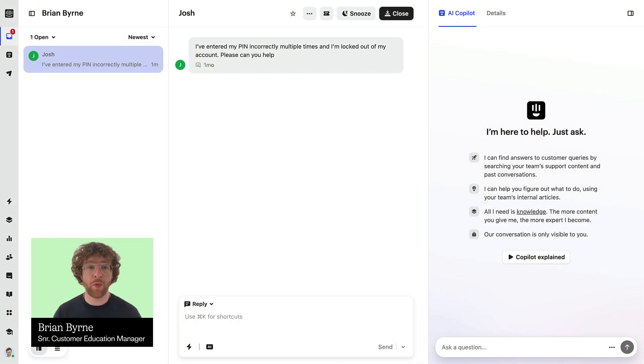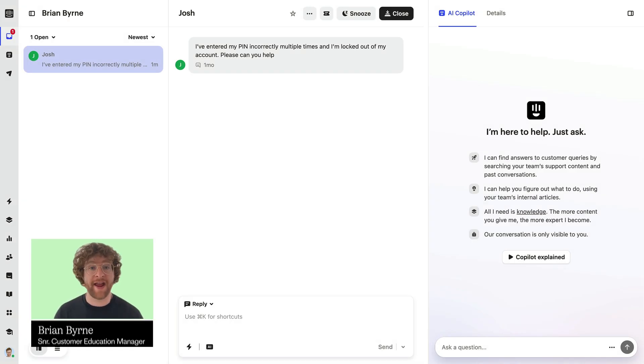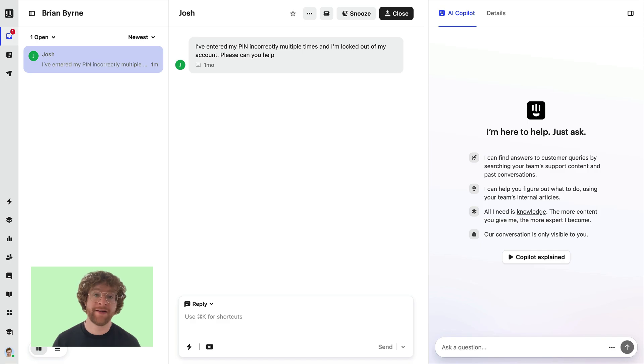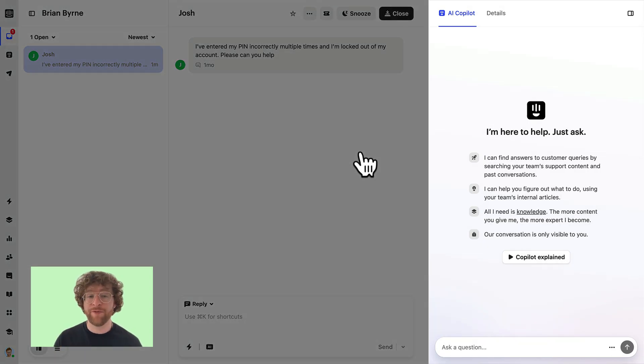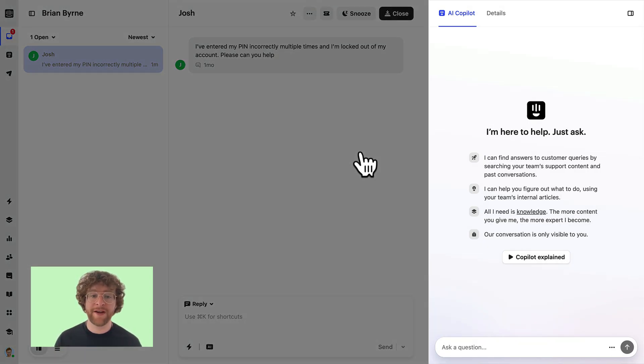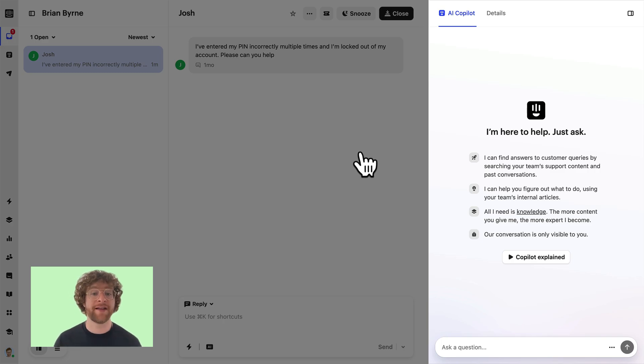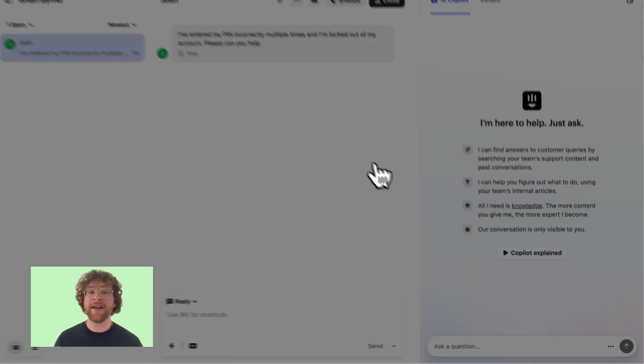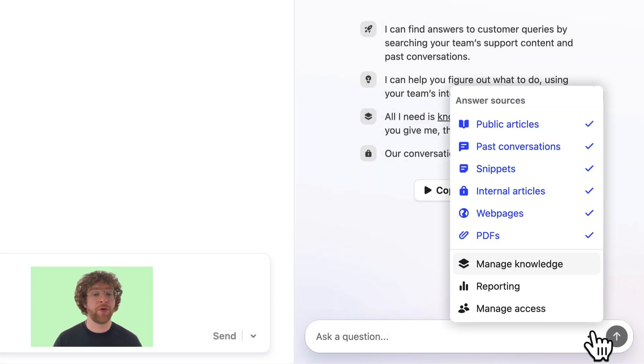In this lesson I'm going to walk you through how to set up Fin AI Copilot. It lives here in the right hand tab of the inbox and for Fin to work you need to make sure that it has some knowledge.